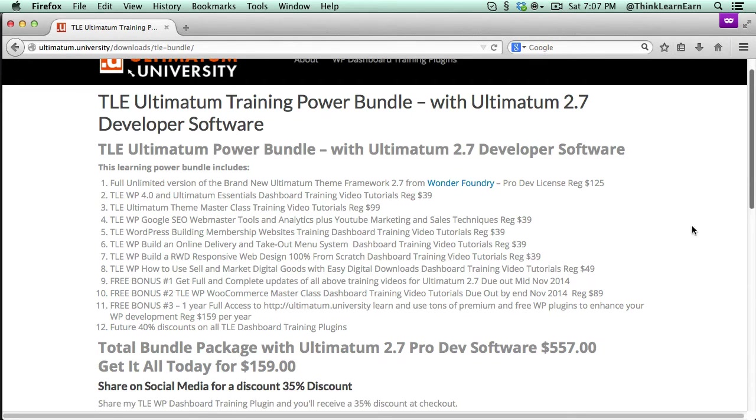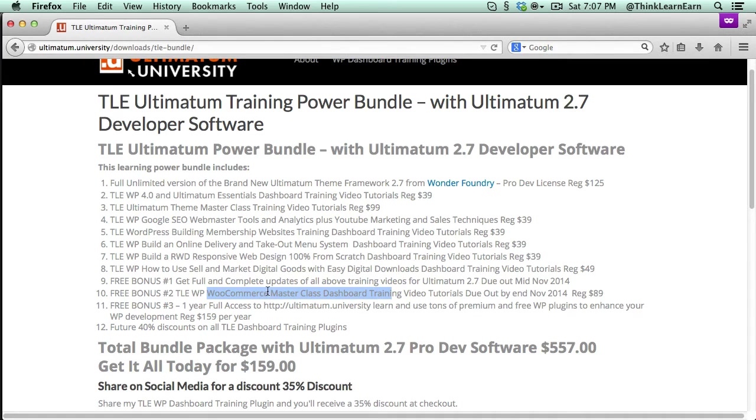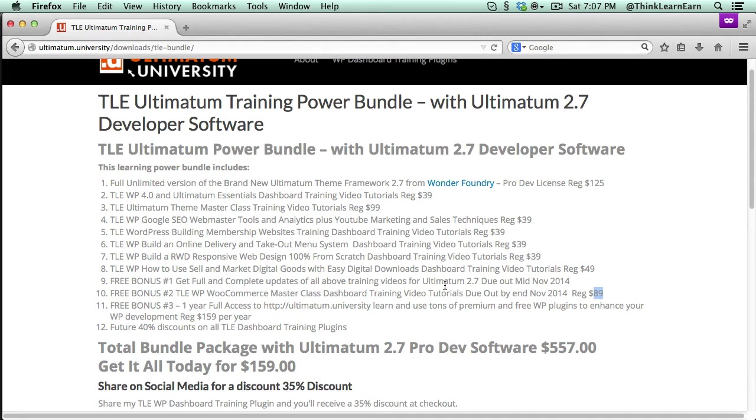Now, in addition to that, you will get a bonus. You will get the free upgrade to 2.7 free, of course. Plus, in about two weeks, I'm going to have the 2.7 Ultimatum and WooCommerce Master Course. That goes for $89. You will get that for free.